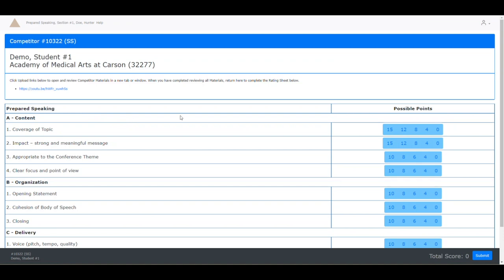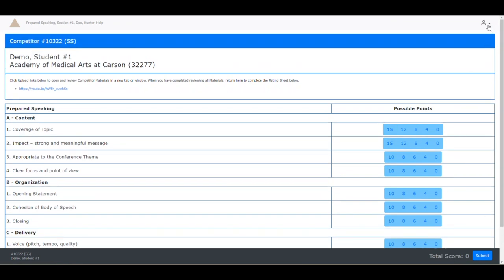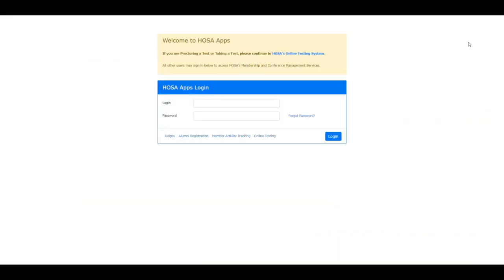Once you have completed, you may go to the top right-hand corner of your profile and select Log Out. Now you have finished your judging assignment. On behalf of CalHOSA, thank you so much for volunteering.